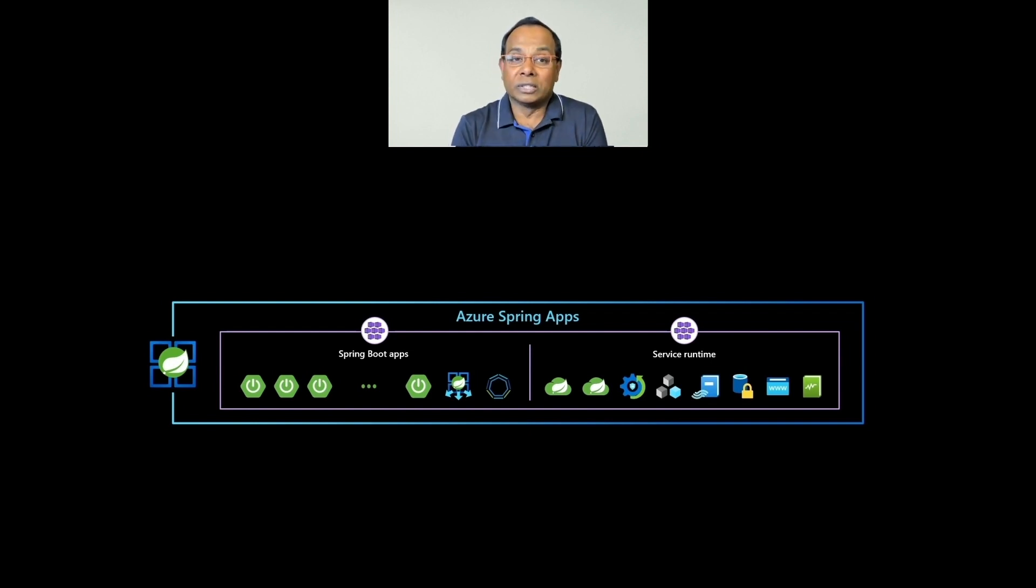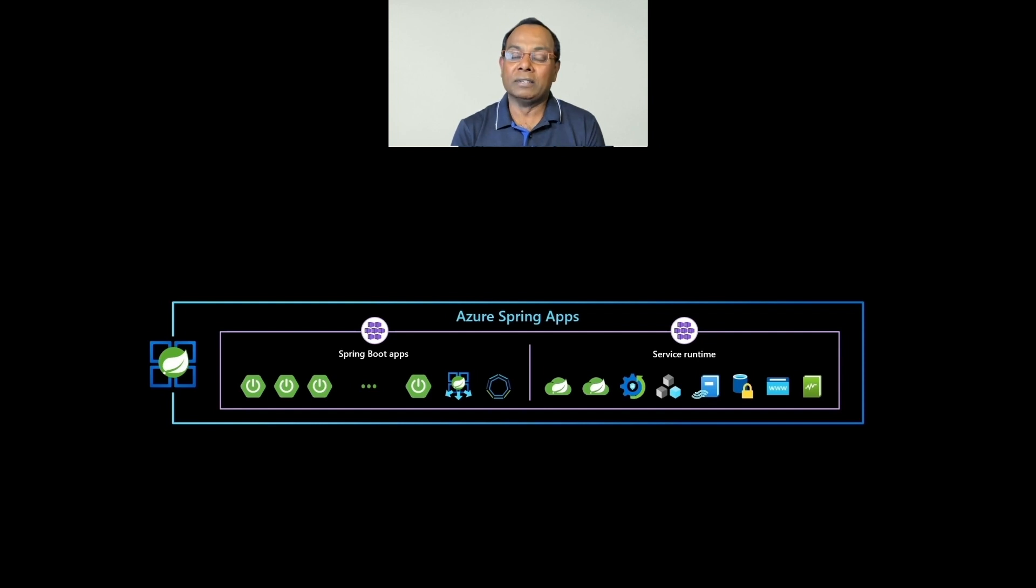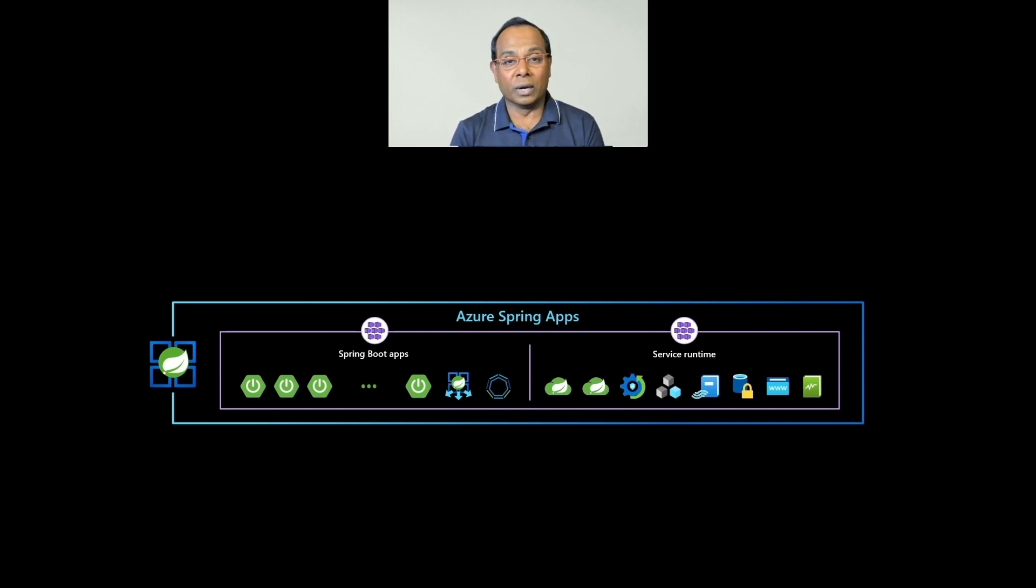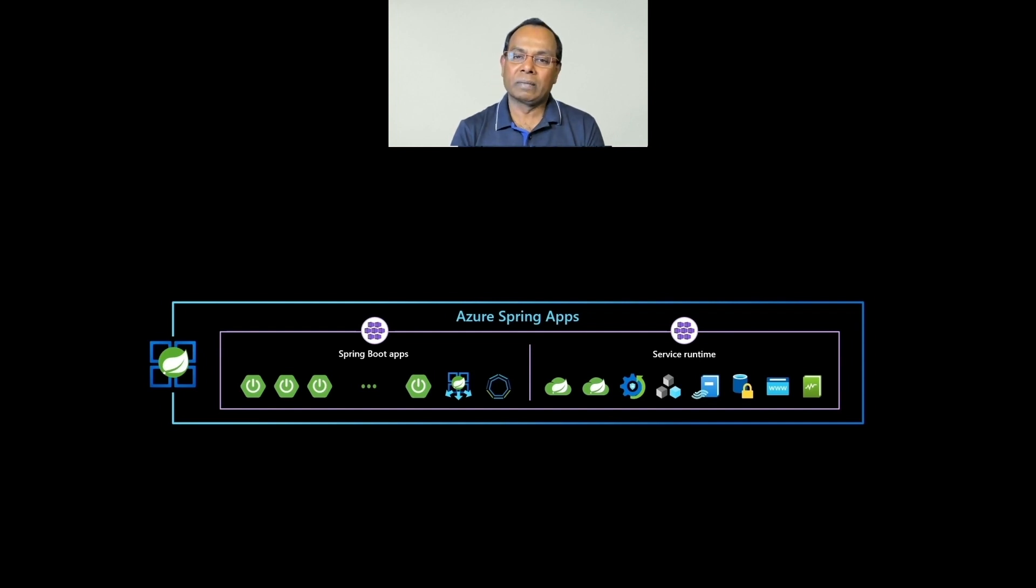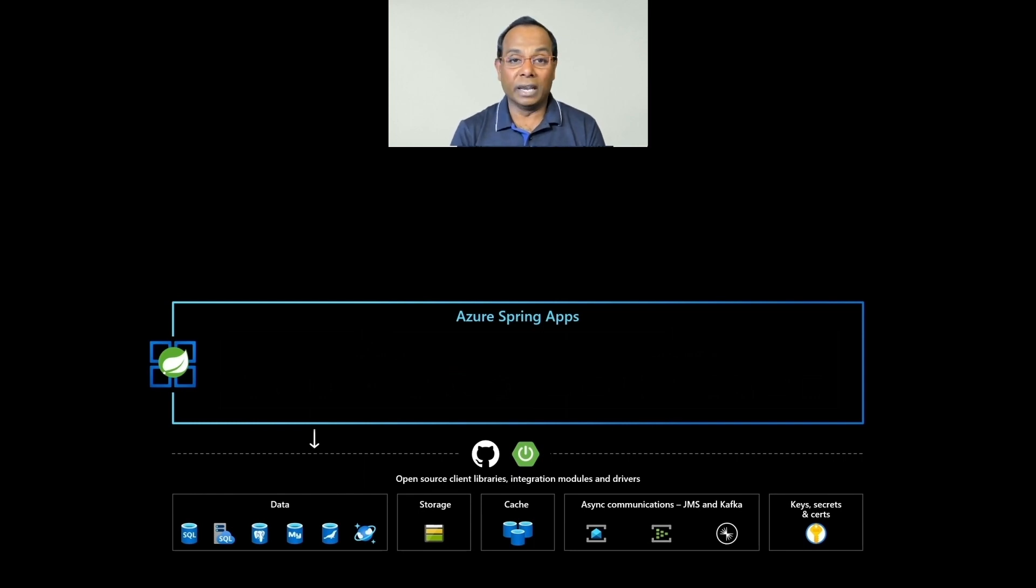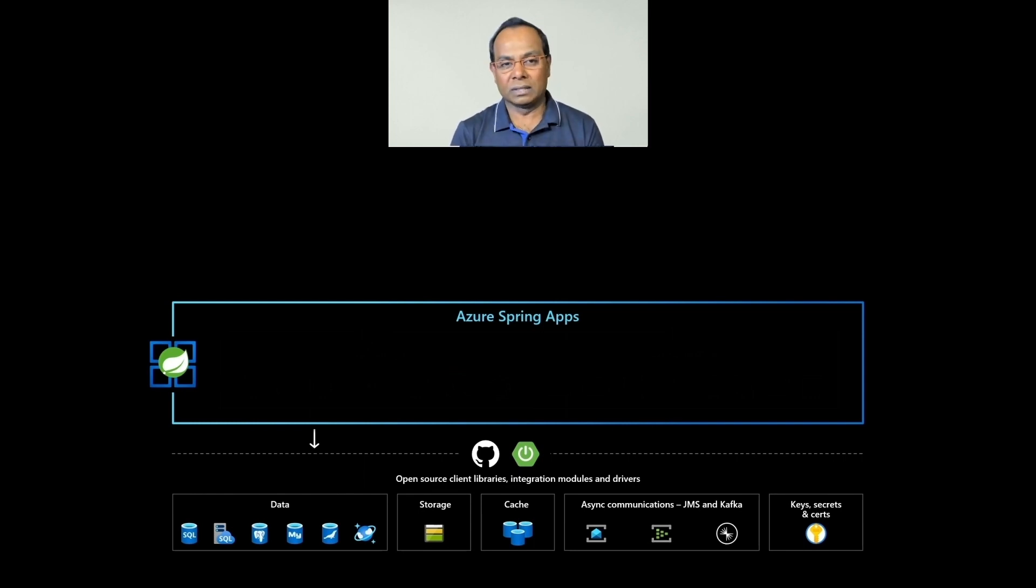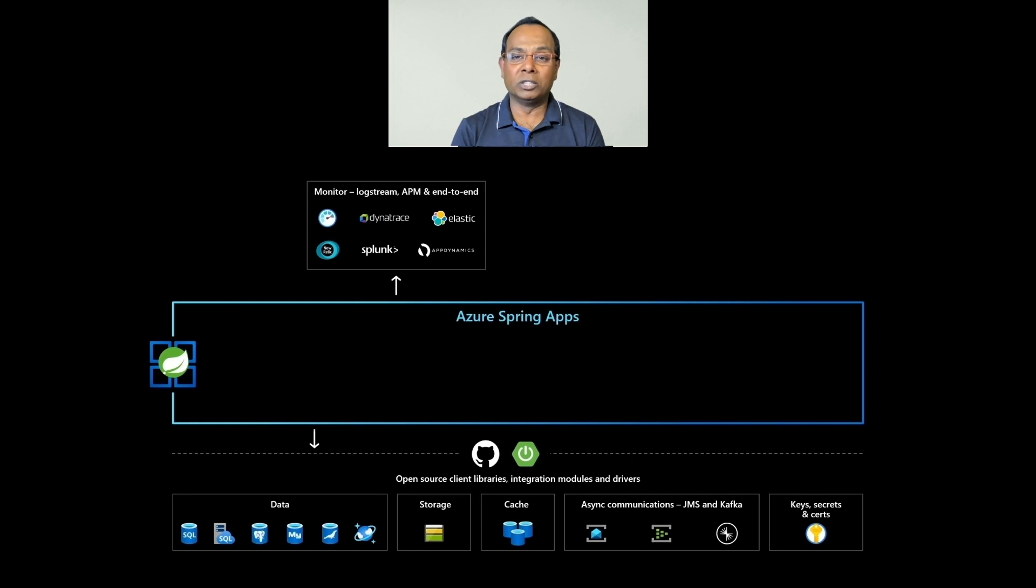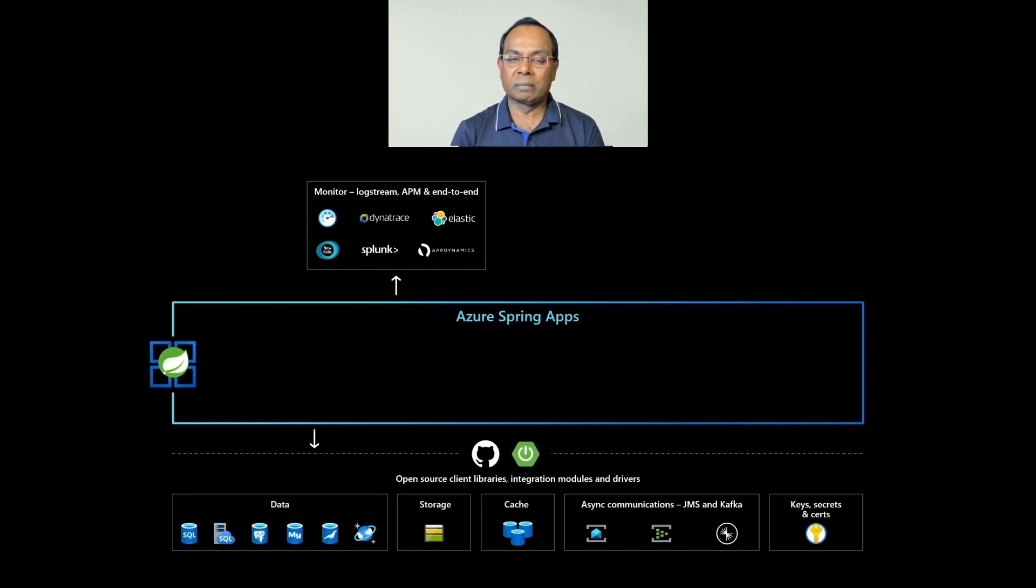Service runtime with many Spring App components - App Lifecycle, Log Streaming, and many more service runtime components - are managed in the right side Kubernetes cluster. Your apps are running in the left cluster. Your apps can interact with any Azure service or external service or any of your on-premises systems. Your logs, metrics, and others are all available through Azure Monitor. You can monitor end-to-end using any tools and platform of your choice.